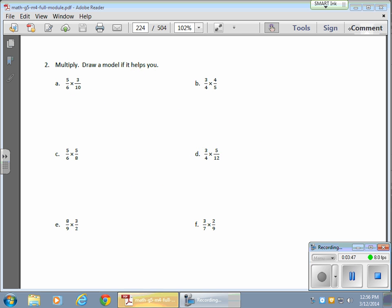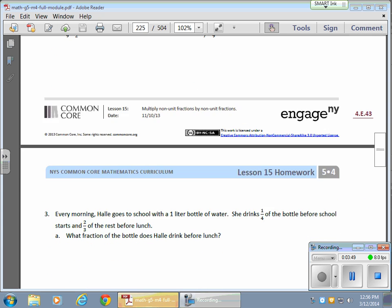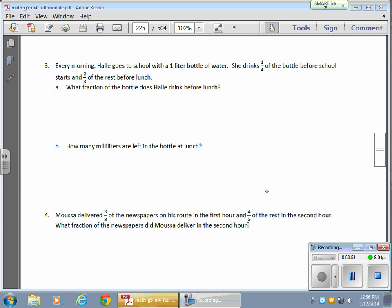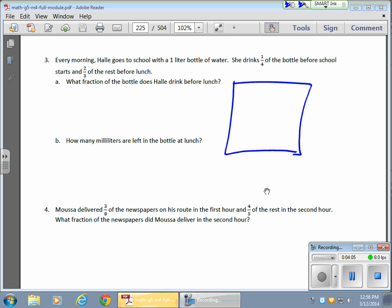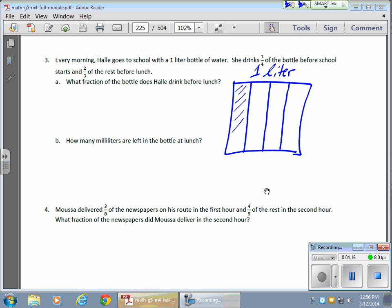Now, I just wanted to take a look at one of the word problems as well, because these get interesting. Every morning, Haley goes to school with a 1 liter bottle of water. She drinks a quarter of the bottle before school starts, and then two-thirds of the rest before lunch. So let's take a look at this — I'll draw this one out. She has a 1 liter bottle, and she drinks a quarter of it, so I'm going to split this into fourths.